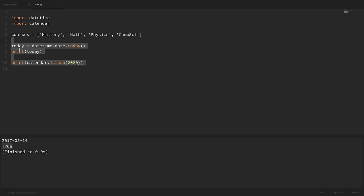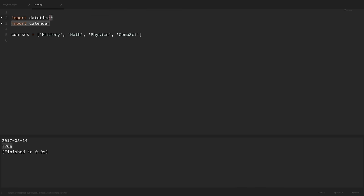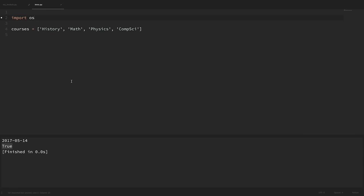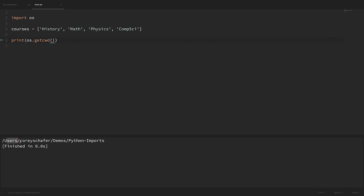The last standard library module we'll look at for now is the os module. We can import os, and this gives us access to the underlying operating system. For example, if we wanted to see what directory we're currently in, we could print 'os.getcwd()', which stands for 'current working directory', and it prints out the current working directory where our script is located. The os module has a ton of other functionality, giving us the ability to scan the file system, create files, delete files, and more.